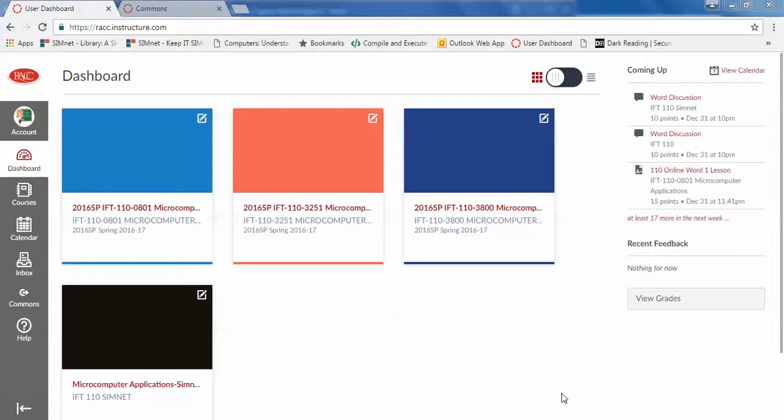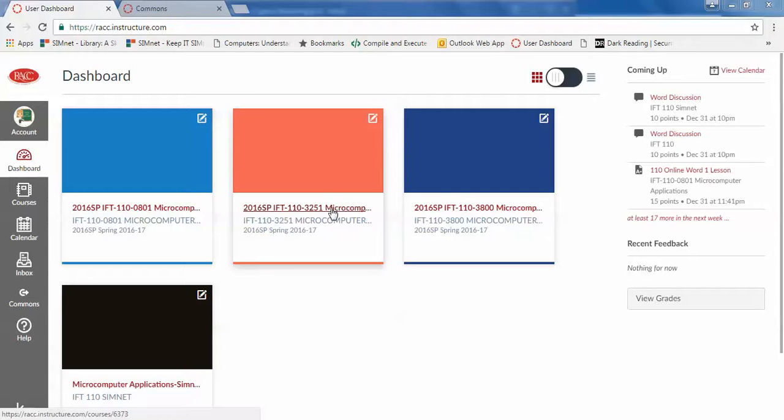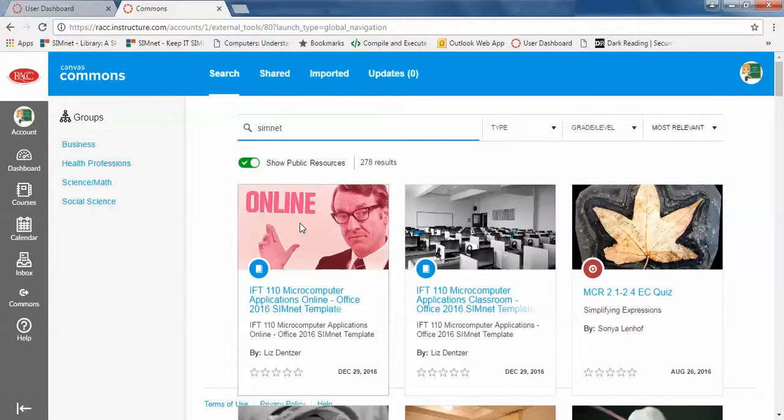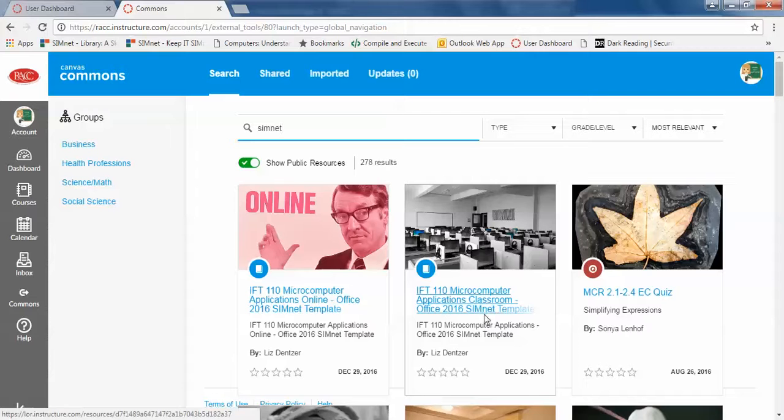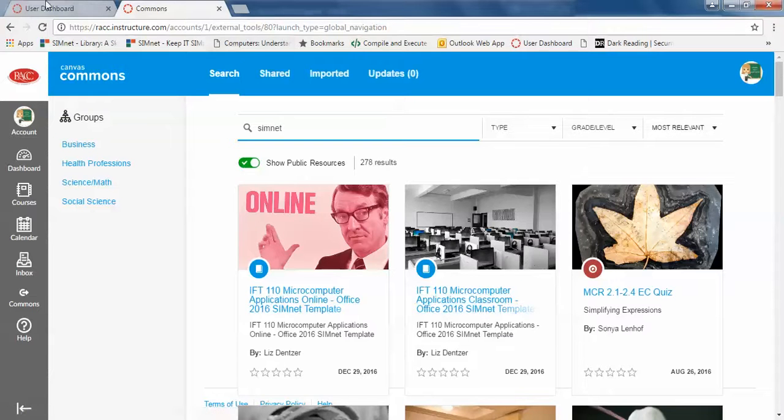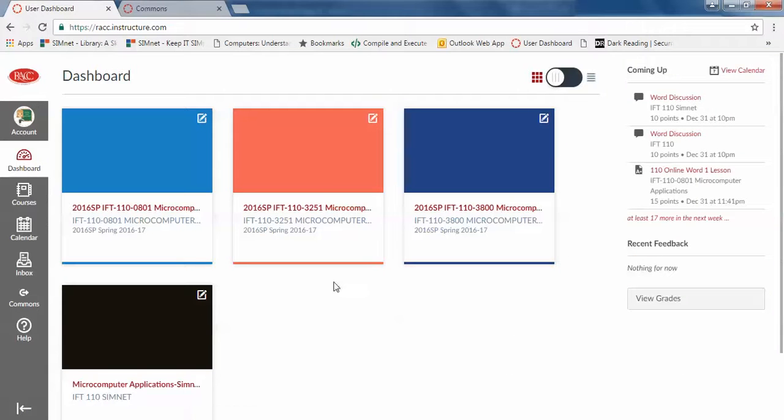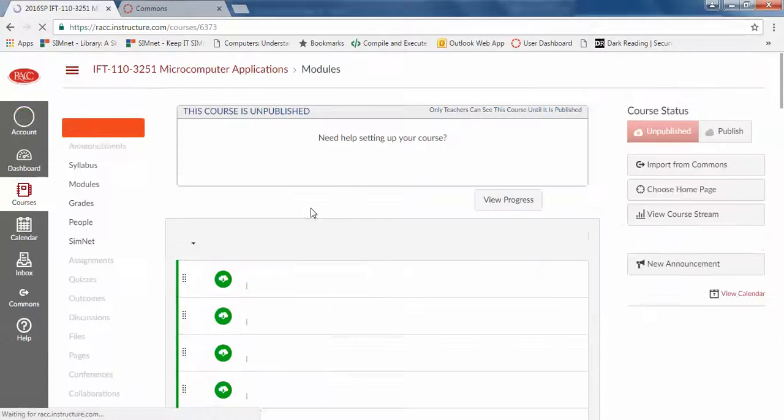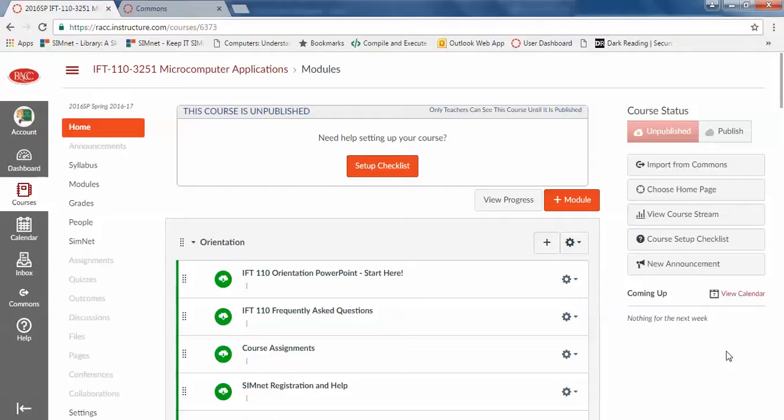I'm going to give you a quick overview of the new IFT 110 course and SimNet and how you can integrate them together. So if you go out to Commons there is a shell for this class.